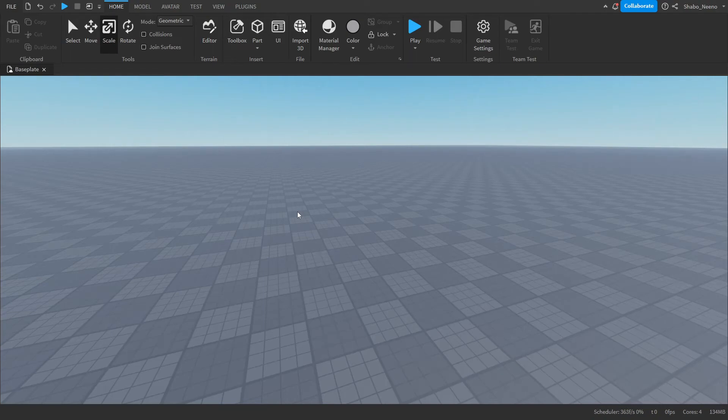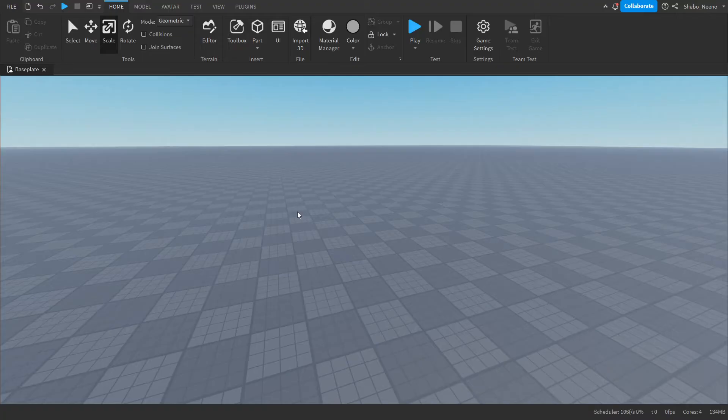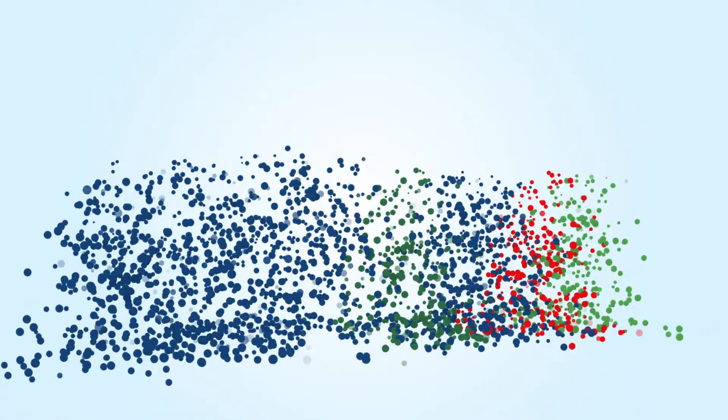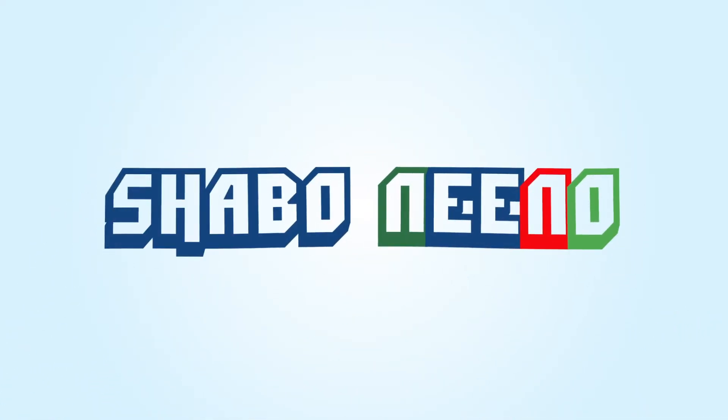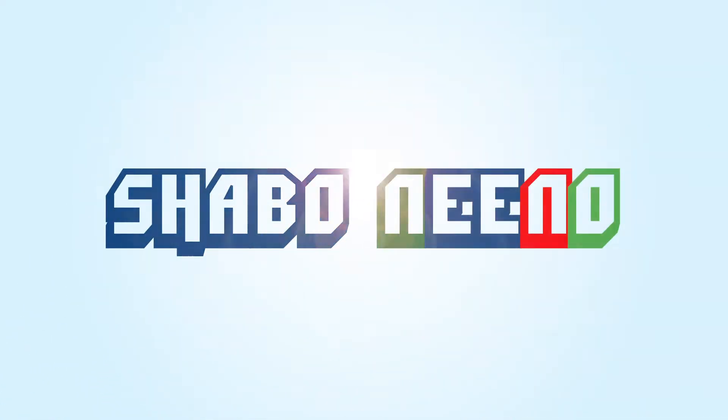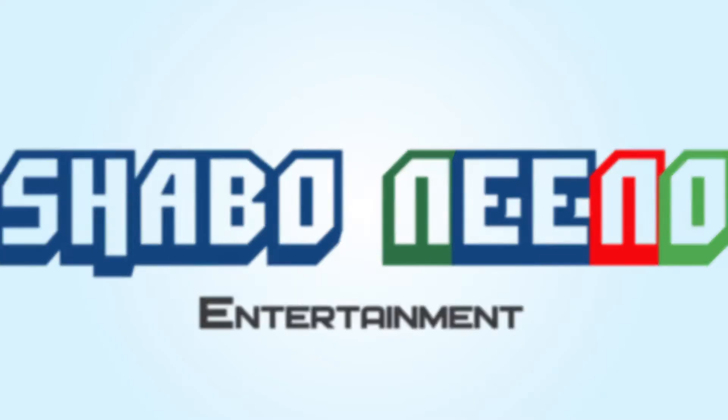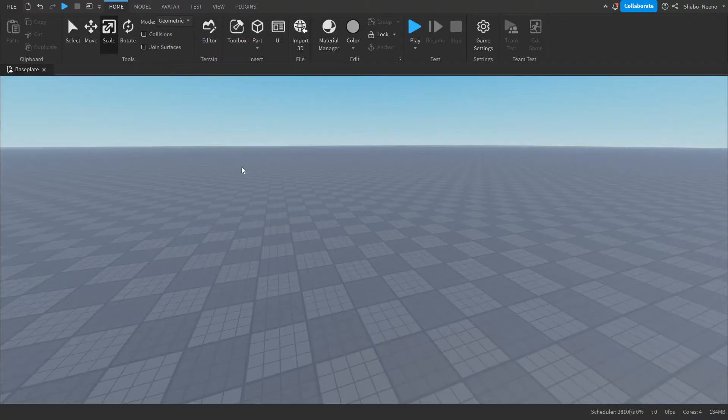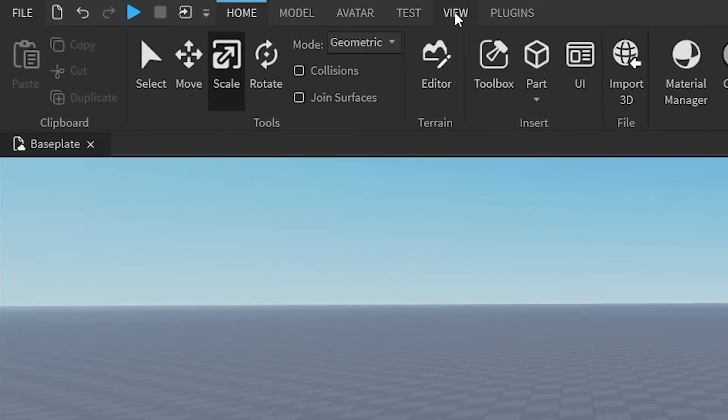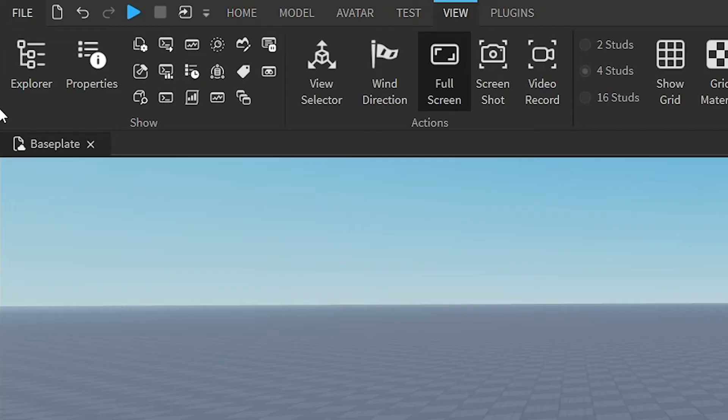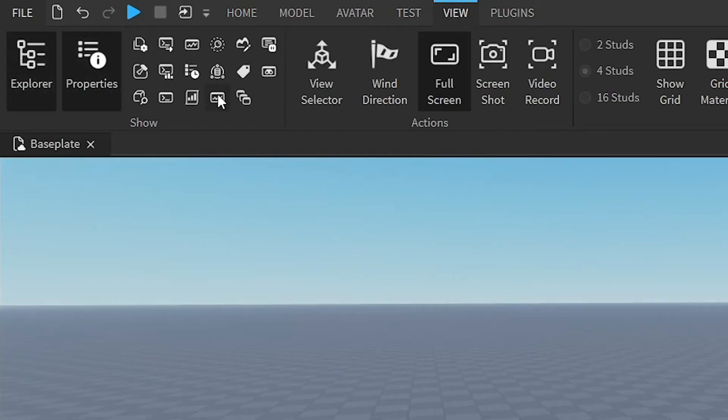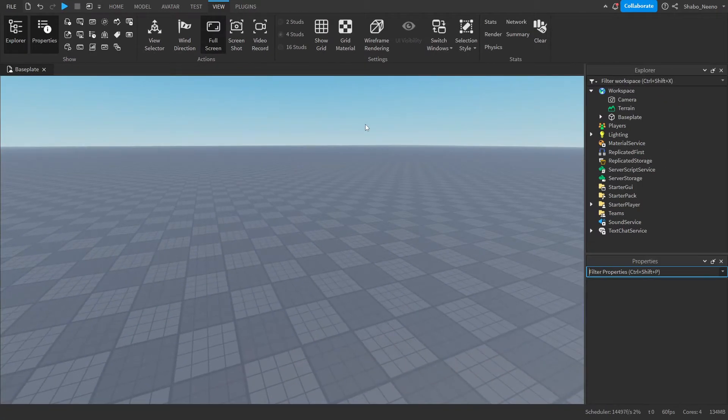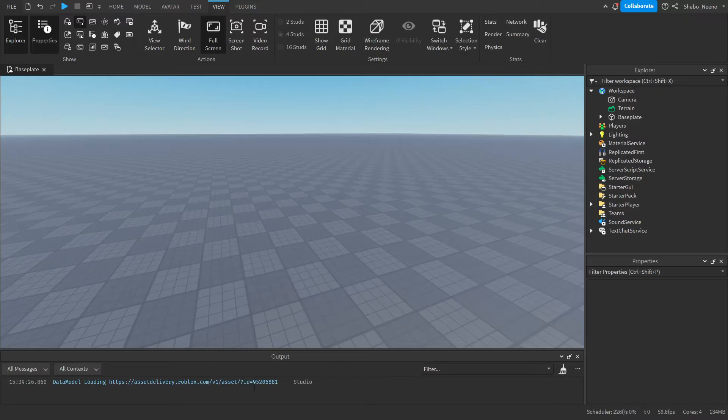Hey everybody, Shaubo here, back with a video. Today I'm going to be showing you how to make a 2D game in Roblox. The first thing you're going to want to do is go to View at the top here, click on Explorer and Properties, and make sure they are both open. You can also open Output if you want to see errors.